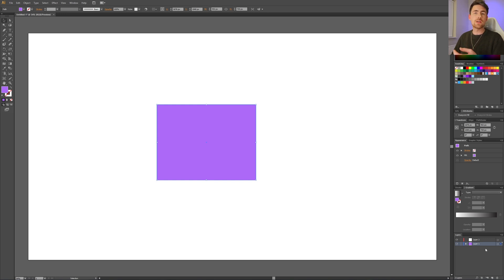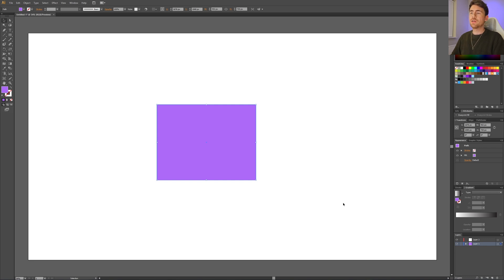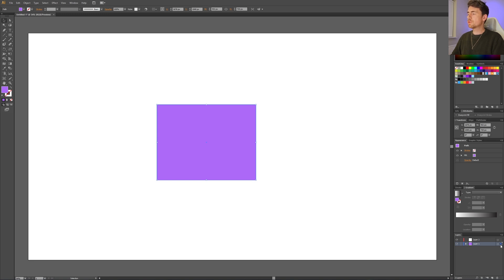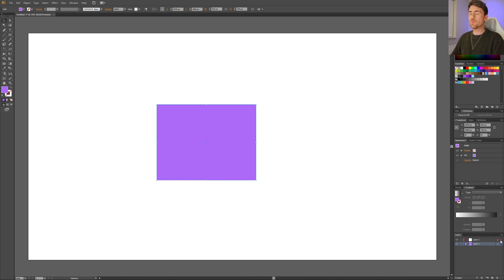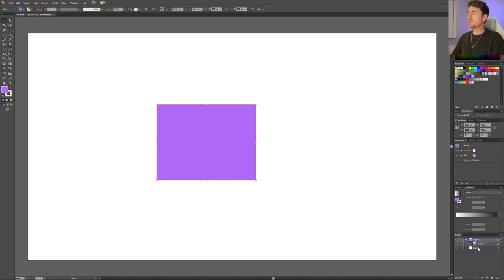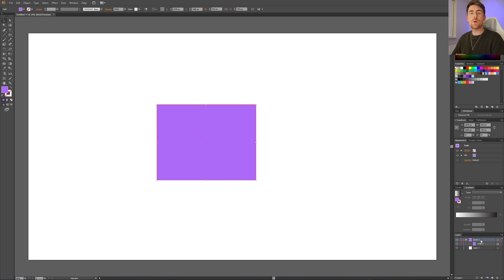Now let's look at the third method, which is also the way I prefer. As usual, select the object. But instead of going to the sublayers, simply go to this very small square right here. You can drag this square to the layer you want to move it onto. Now it went from layer 1 to layer 2. As before, if you hold down the Option or Alt key while dragging, you'll copy it instead of moving it.